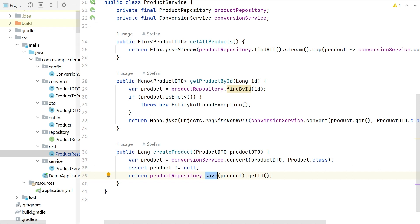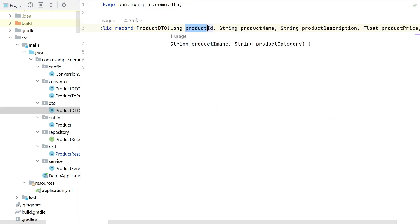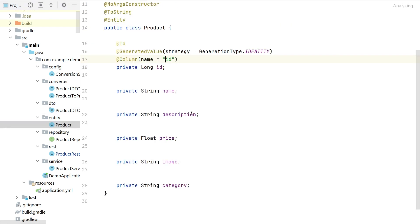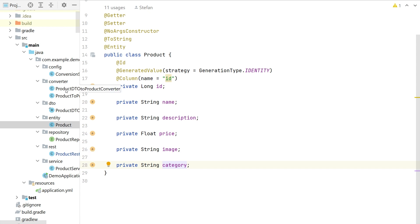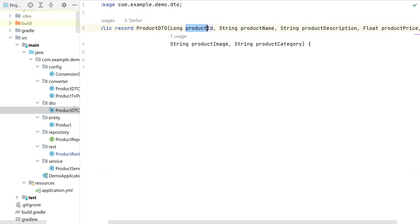And now maybe I could show as well the product. So the product is a standard entity. It has an ID, name, description, price, image, category. And the DTO, it has the same fields in this case but it's really prefixed. So normally the conversion would not be a very simple one. Of course you could customize your converters and so on.